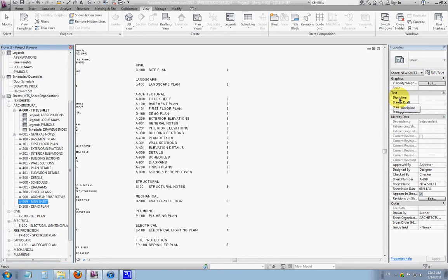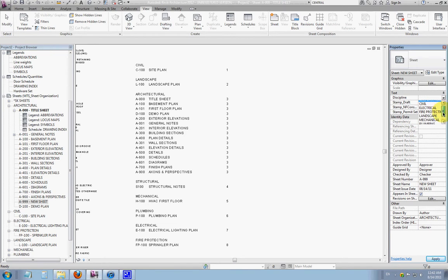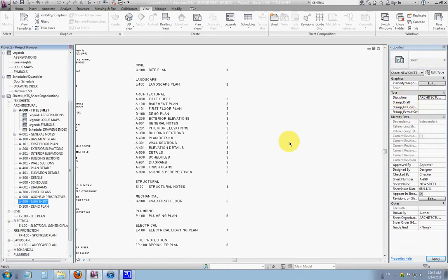The first is under the text category discipline — there's a drop-down and all of our disciplines are listed. I'll select architectural. This is basically telling the schedule for the drawing index that it should associate A999 with architectural, under the architectural heading.